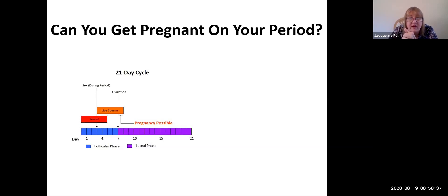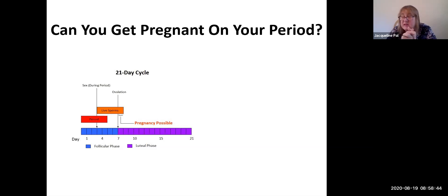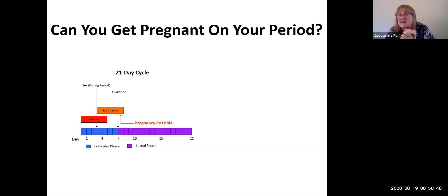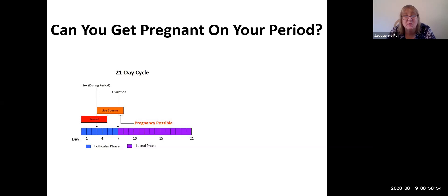So can you get pregnant on your period? Well, if you happen to have a 21-day, 22-day, or 23-day cycle, absolutely — pregnancy is possible because sperm can live several days.